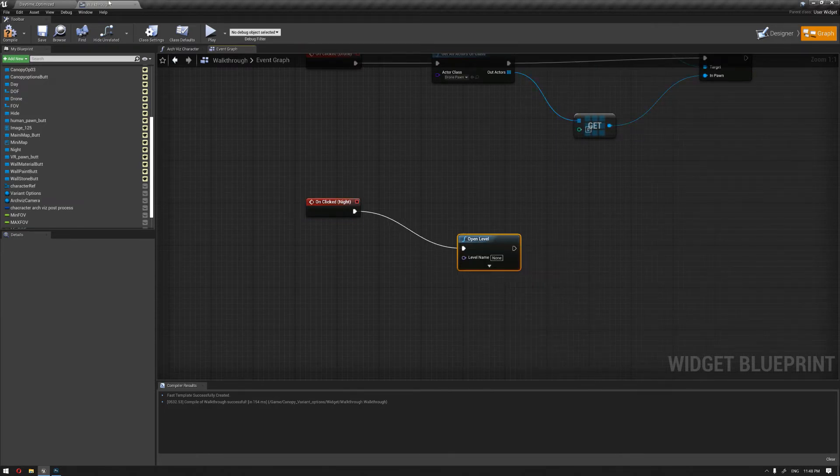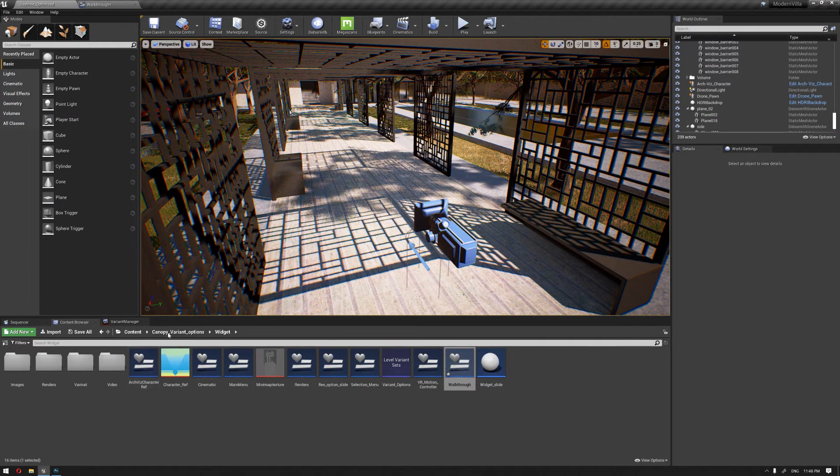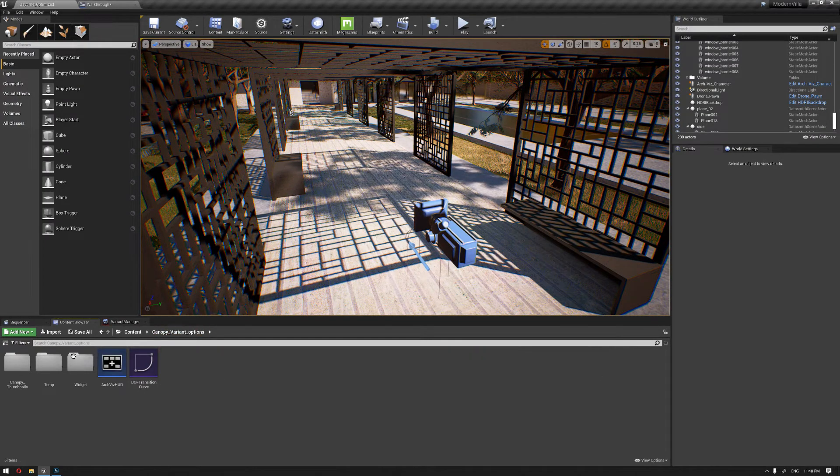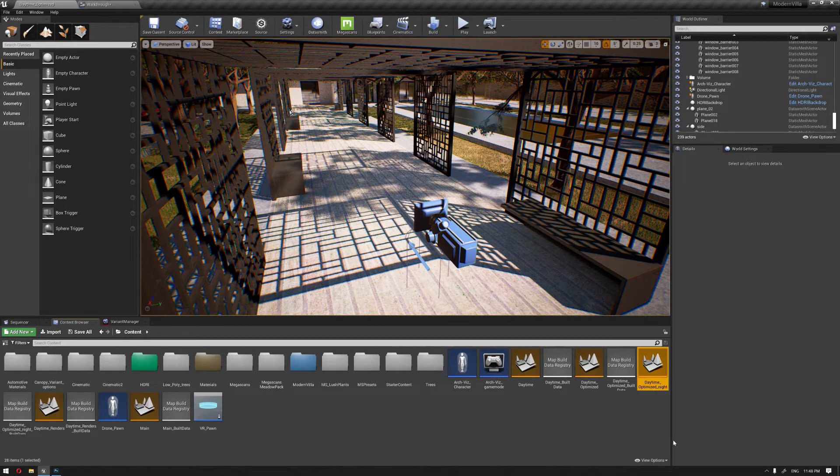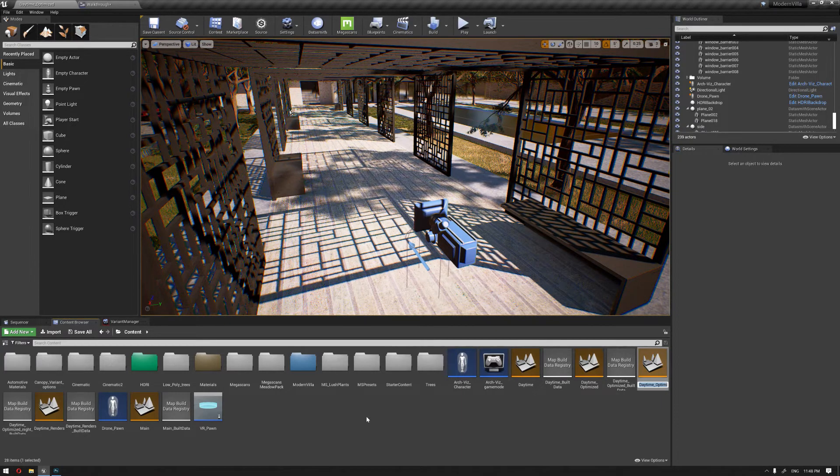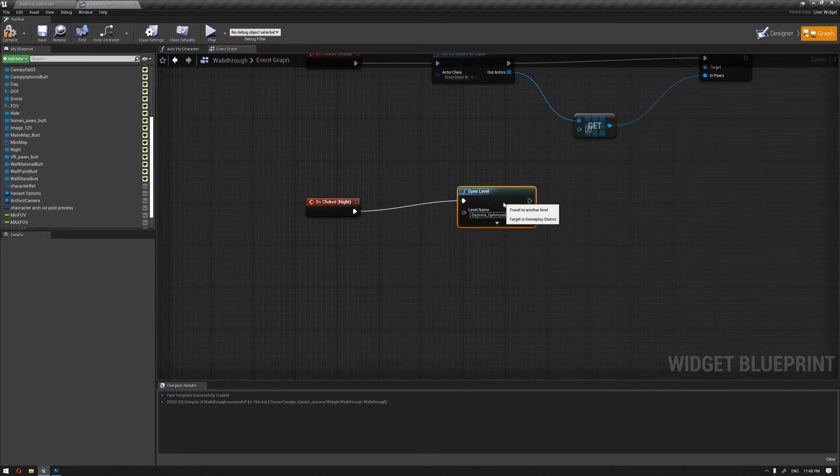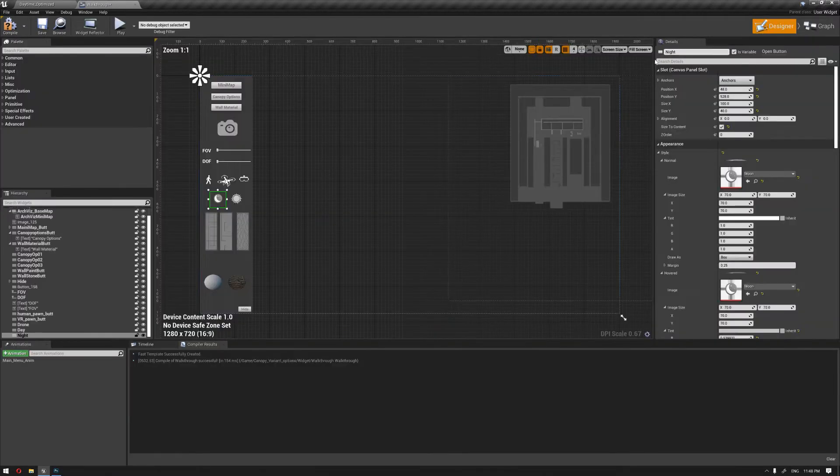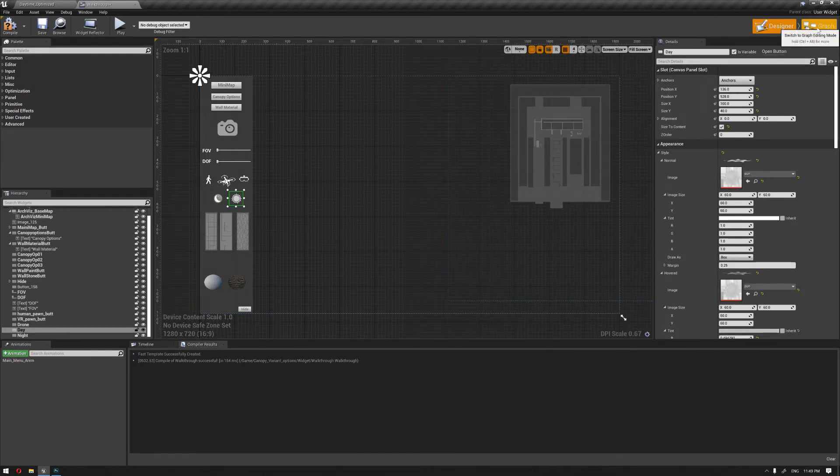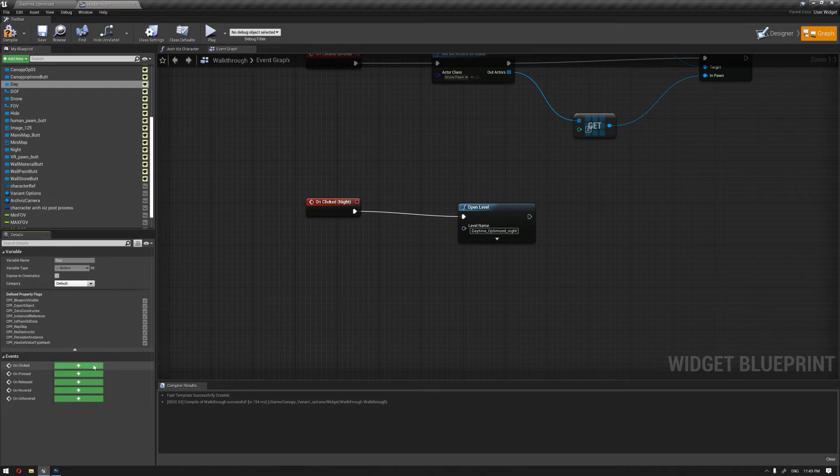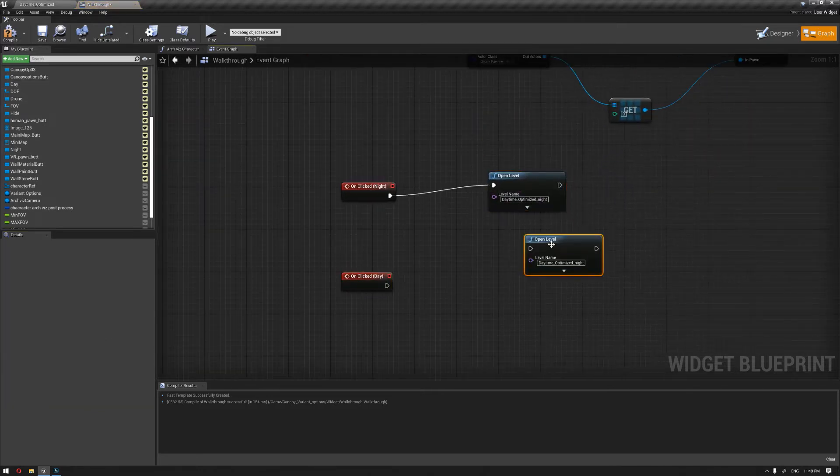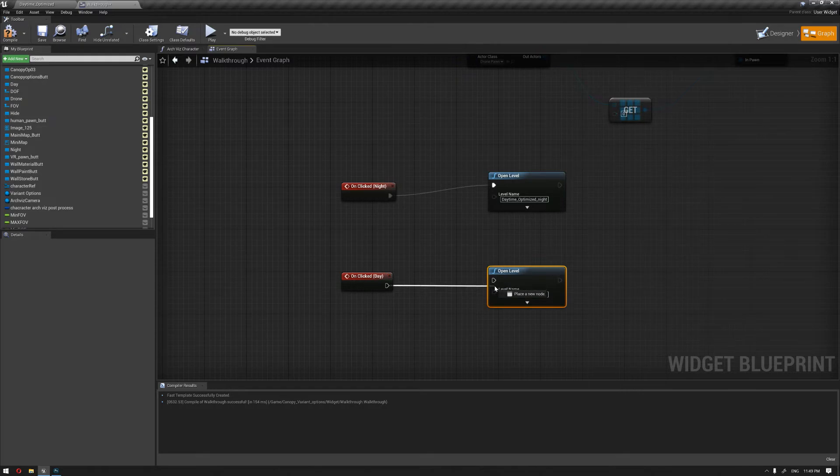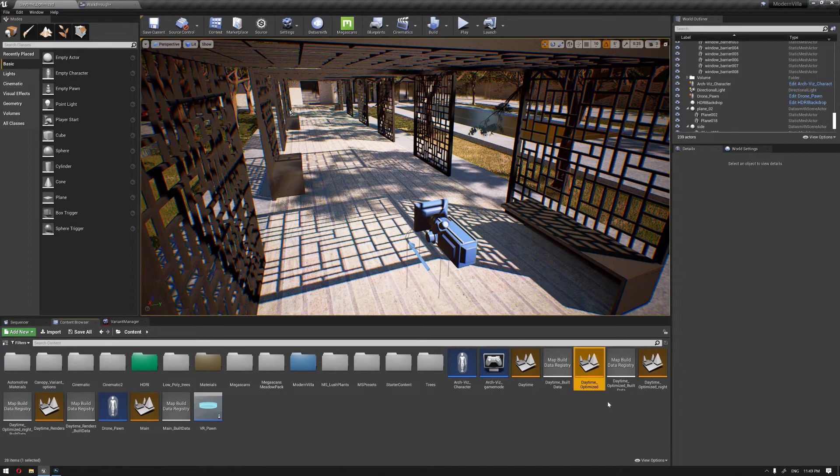And that's it actually. I'm just gonna get the correct name of the level by going to the level daytime optimized night, press F2, copy that, and inside the open level just make sure you're writing the correct name. The same thing will go for the Sun or the daytime. Again the graph on clicked, and Ctrl+W to duplicate this, and I'm gonna get the name for the daytime and paste combine.